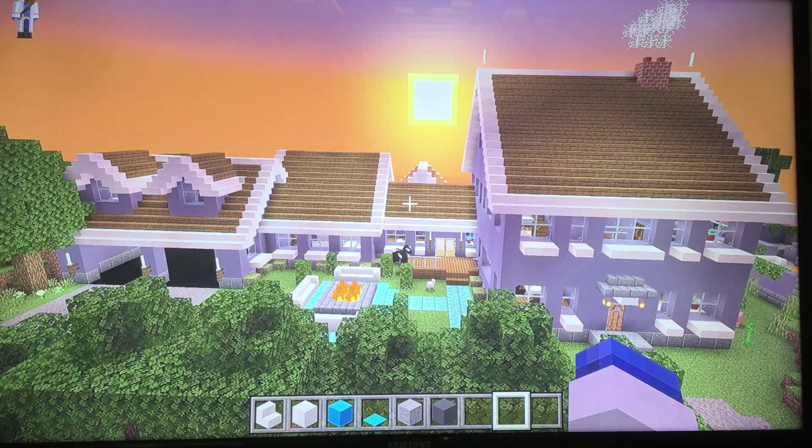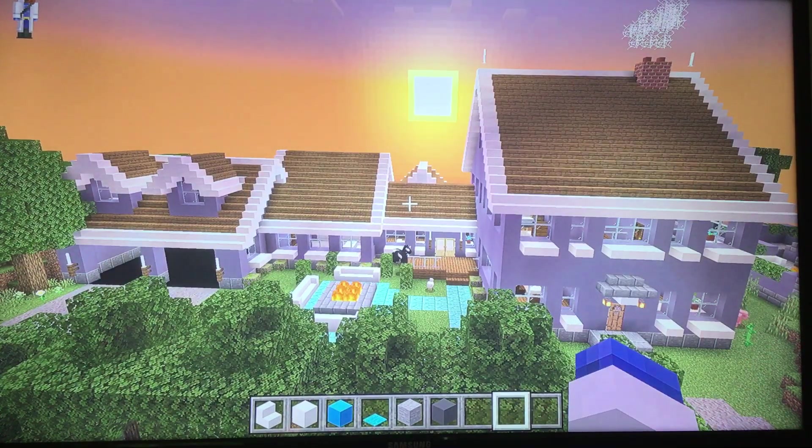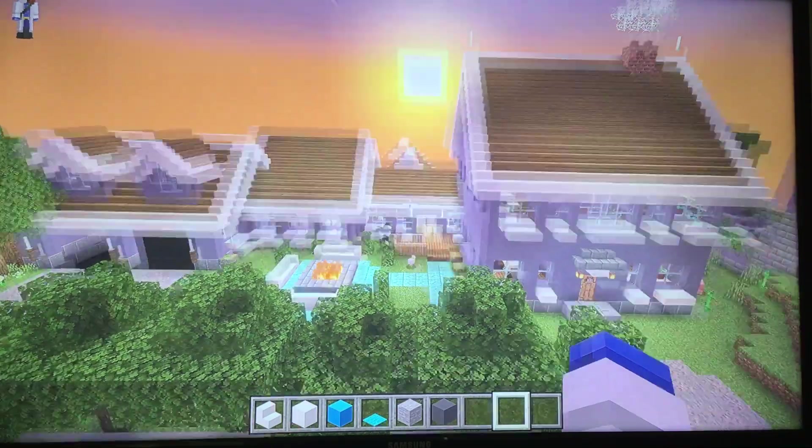Hi guys, welcome back to my YouTube channel. Today I'm going to be giving you a tour of my new Minecraft house.